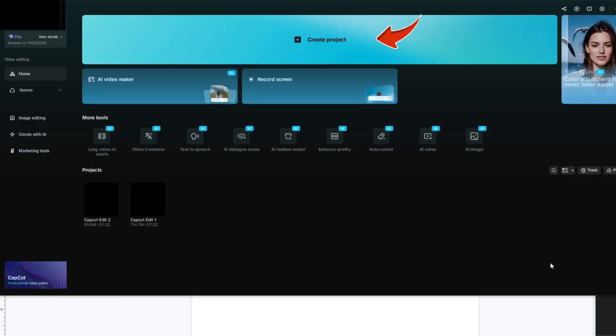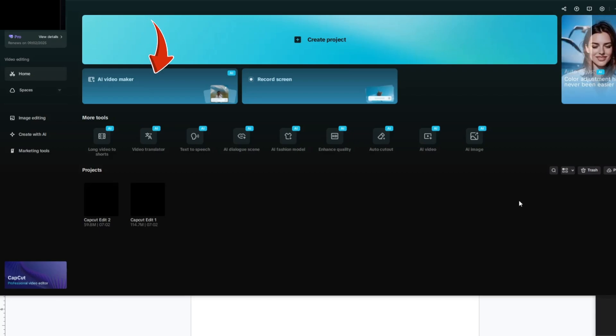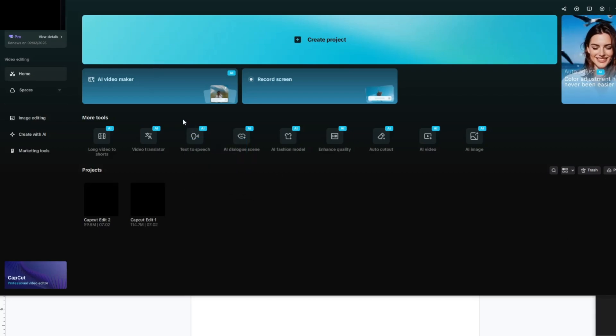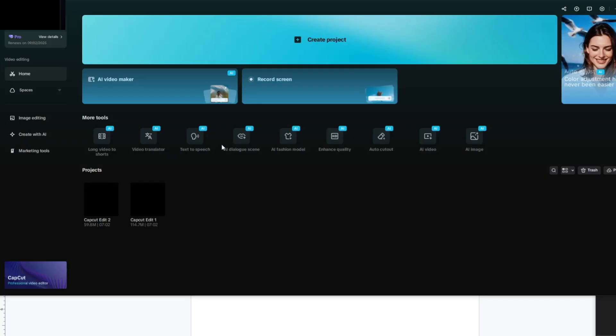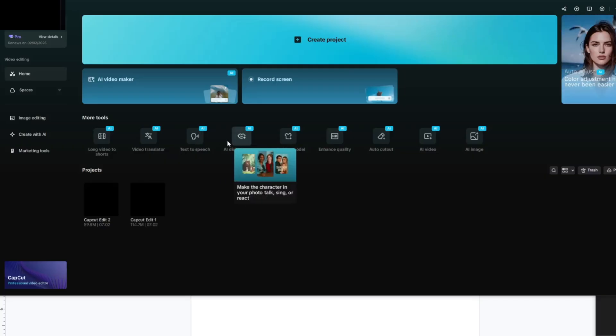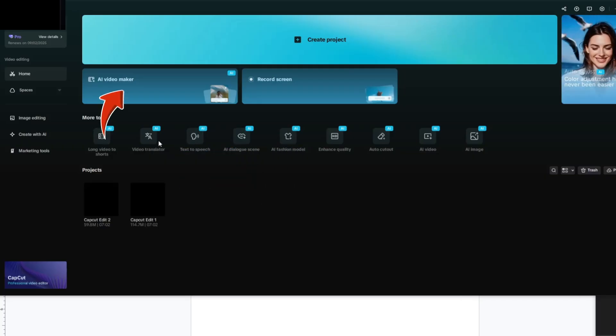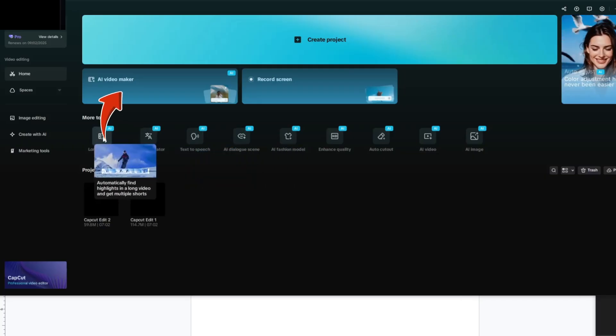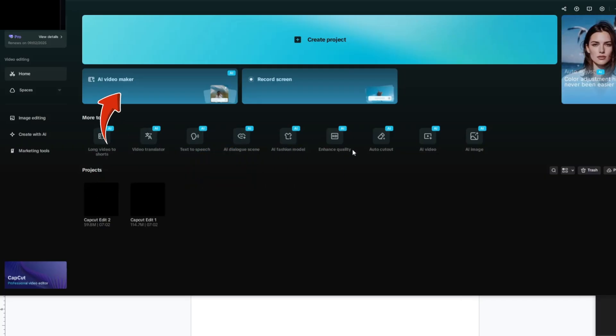At the top, you'll see the option to create a project, and right beside it, AI Video Maker. Once you're signed in, you'll see different editing tools available in CapCut. From here, go ahead and open Free AI Video Maker.